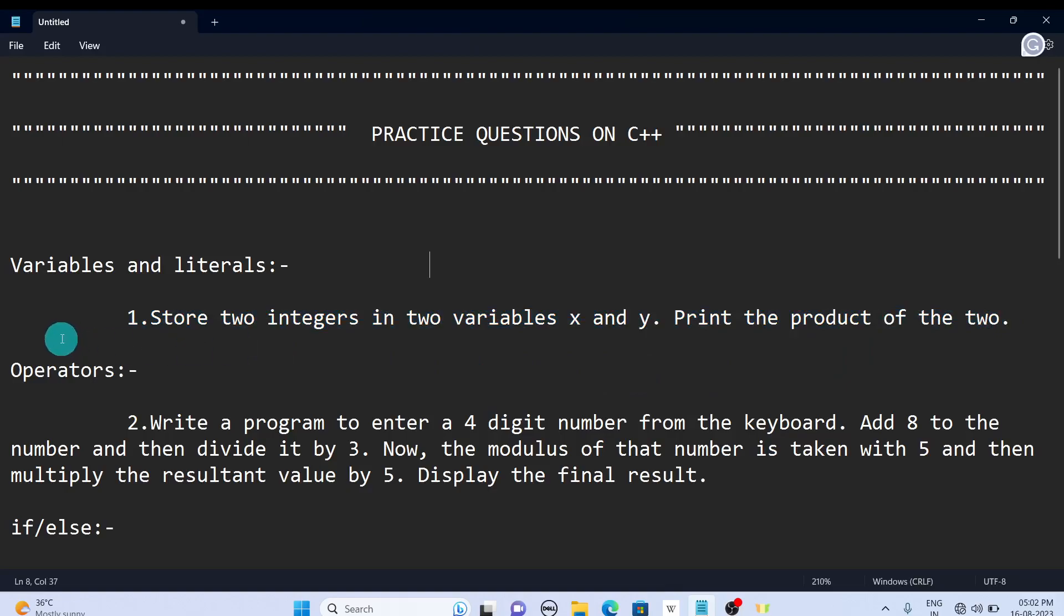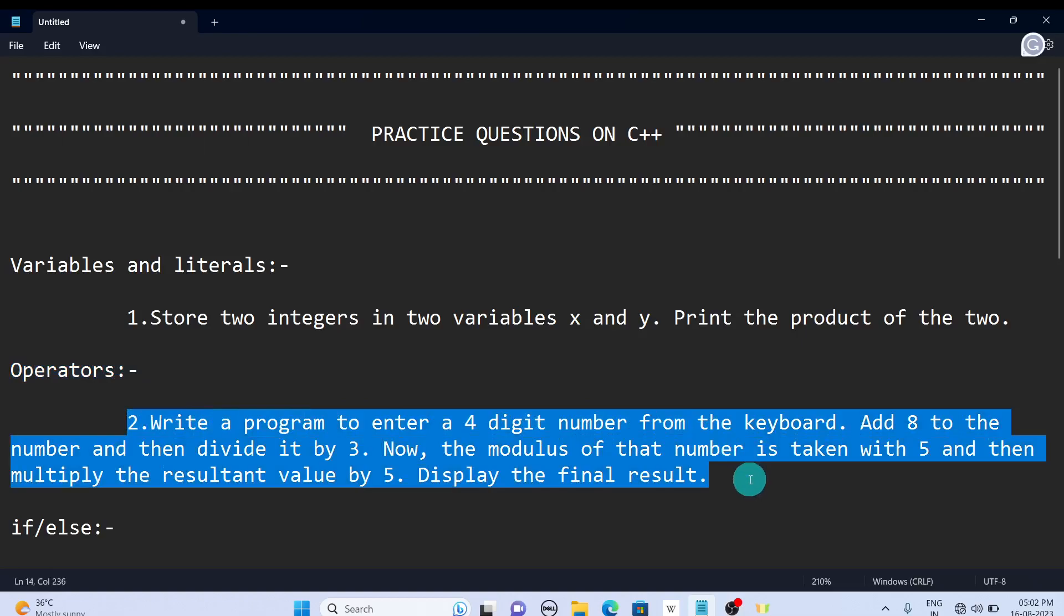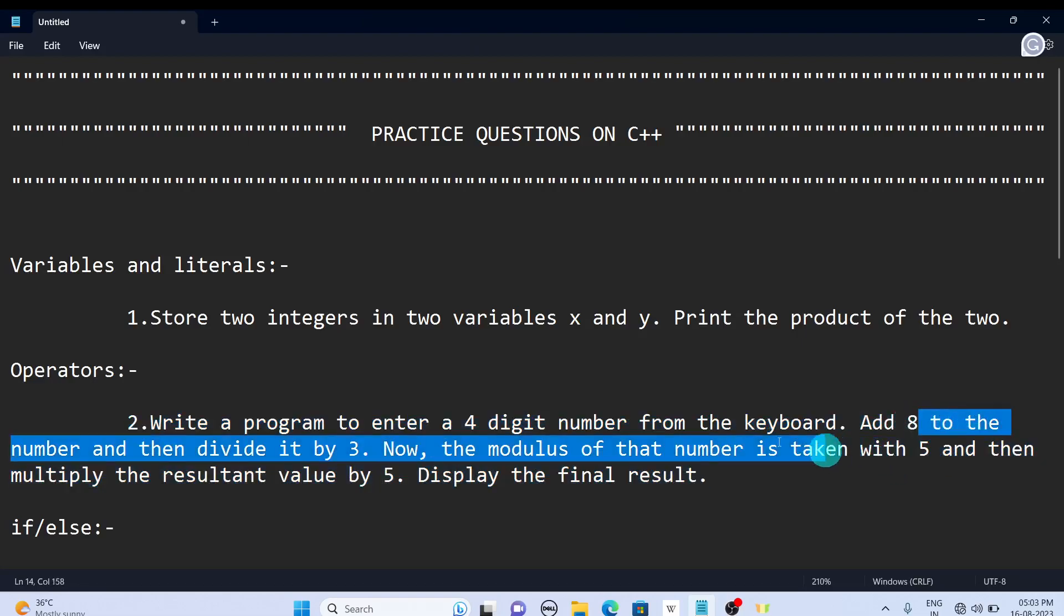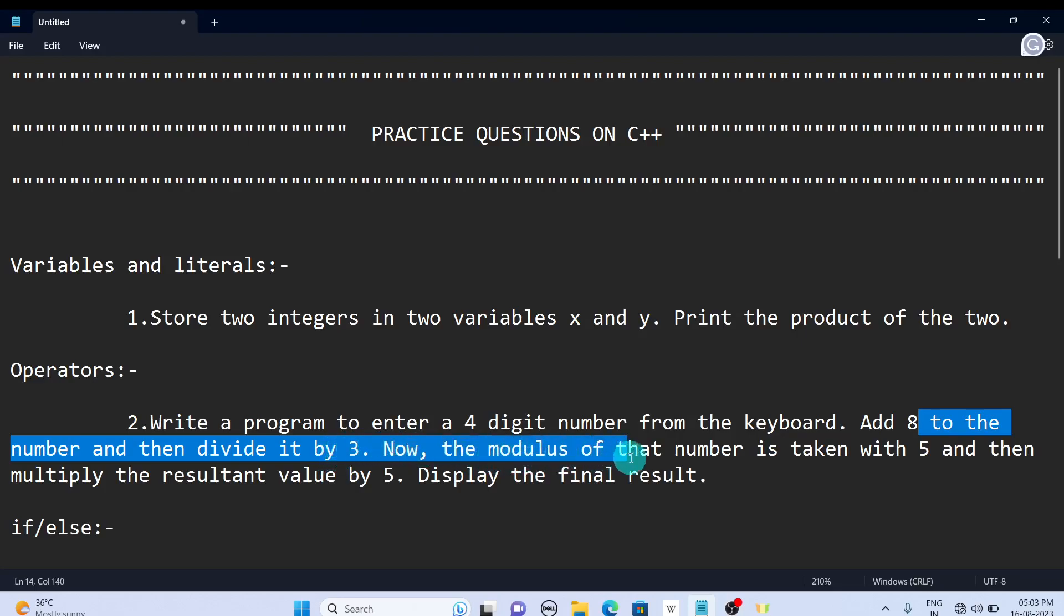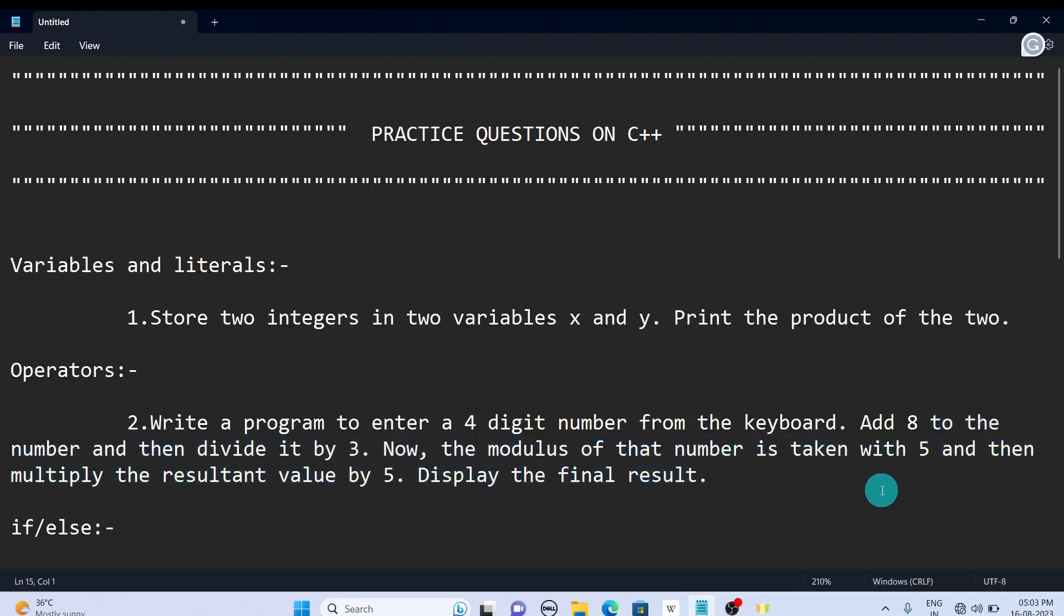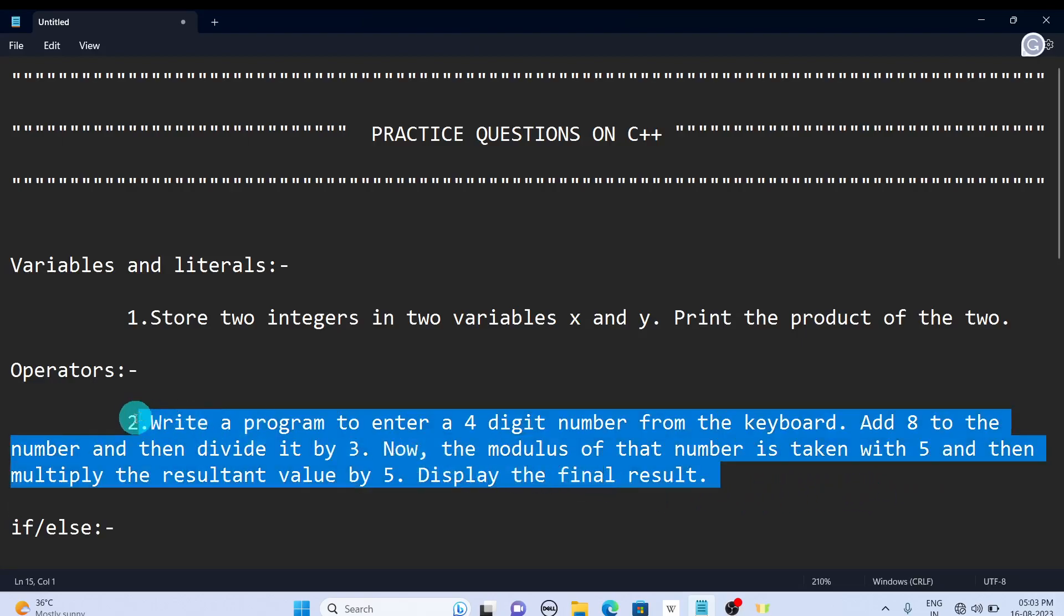The next concept is operators. Write a program to enter a four-digit number from the keyboard and add 8 to the number, then divide it by 3. Now the modulus of that number is taken with 5, and then multiply the resultant value by 5. Display the final result. This seems complex for reading, but when you apply it in programming it will be very simple. It's kind of a one-line answer, so you can definitely try this question.